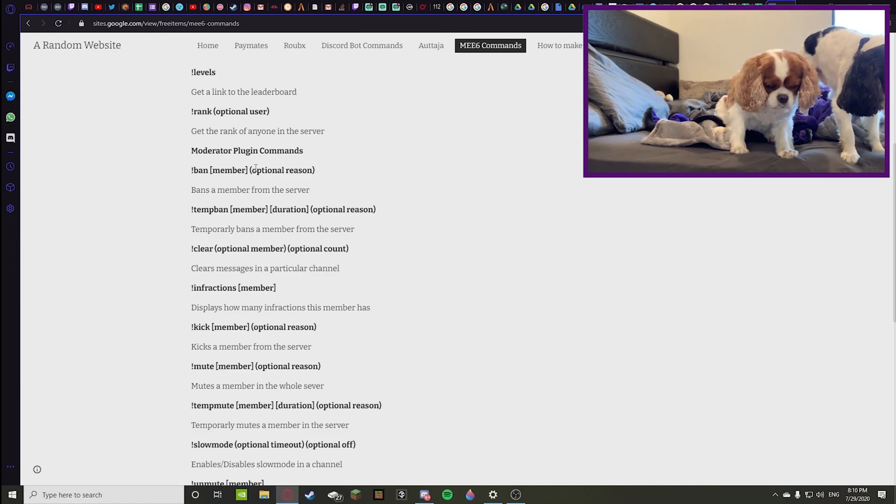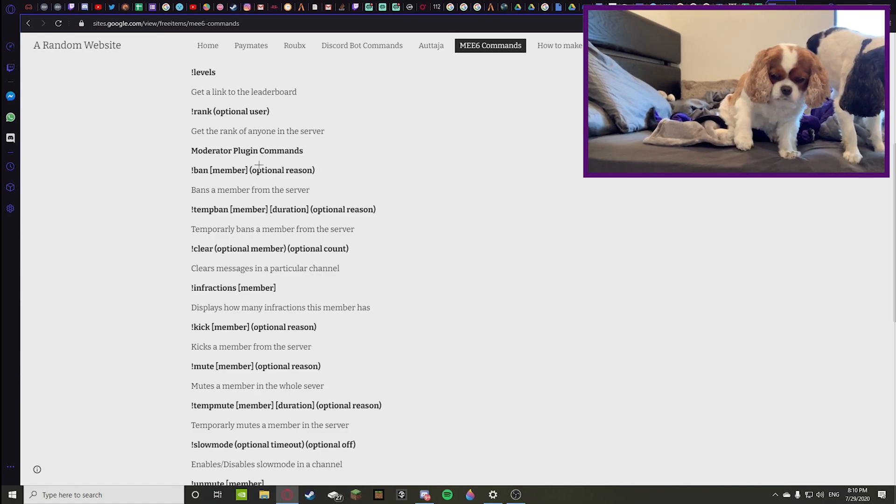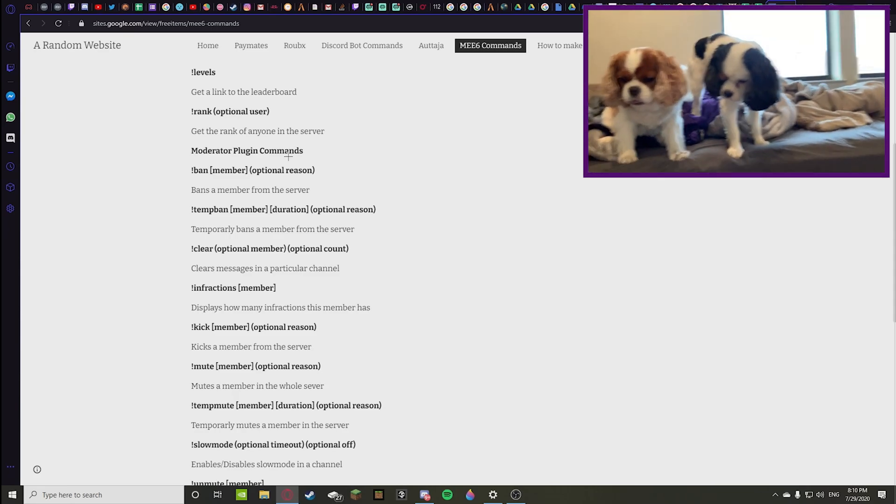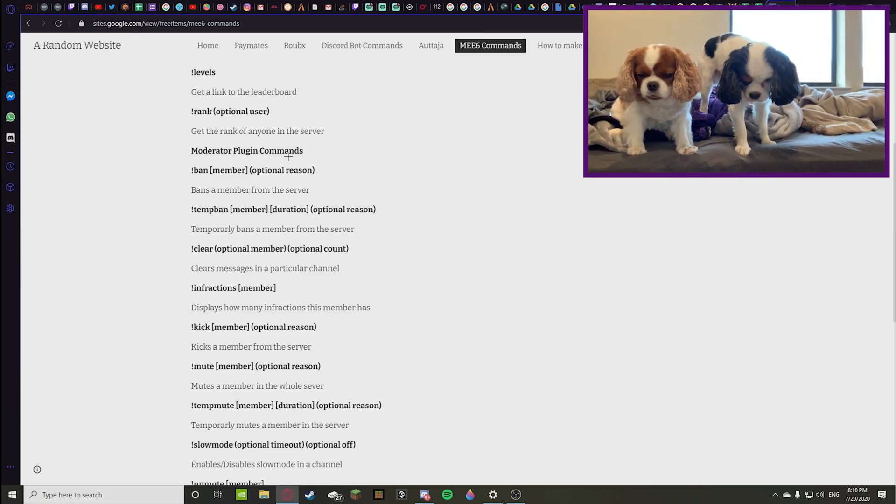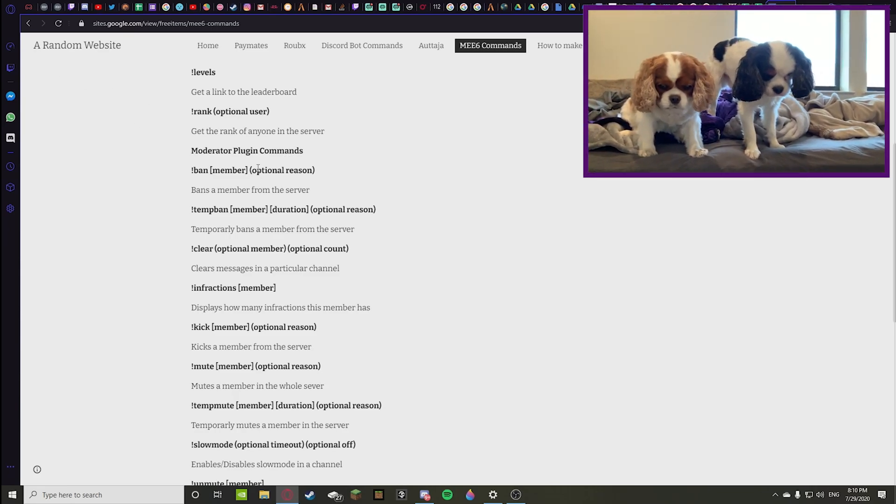You can ban a member and then you can give them an optional reason, meaning you can just ban them and you don't have to give a reason. But if you'd like to give a reason and keep everything clean and tidy, then you can obviously give them a reason.